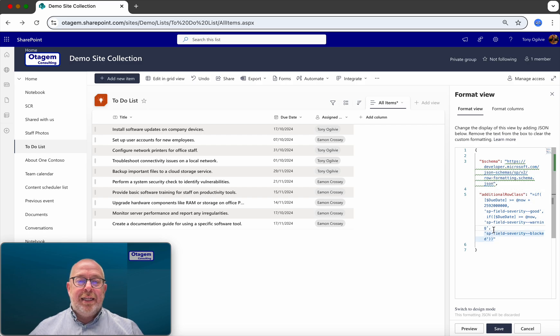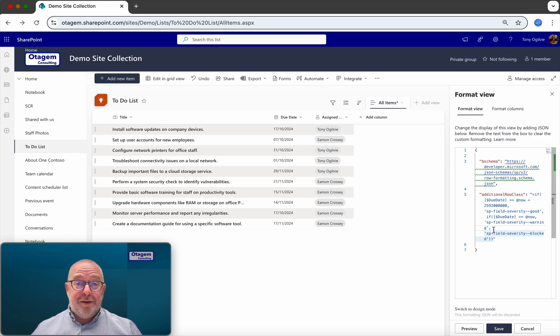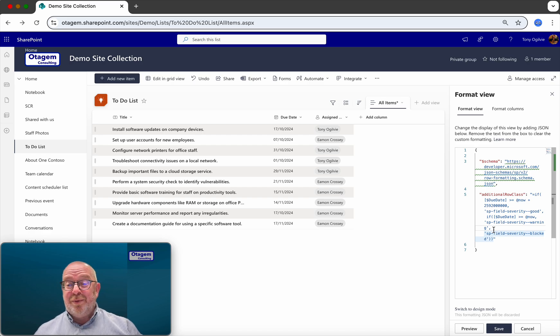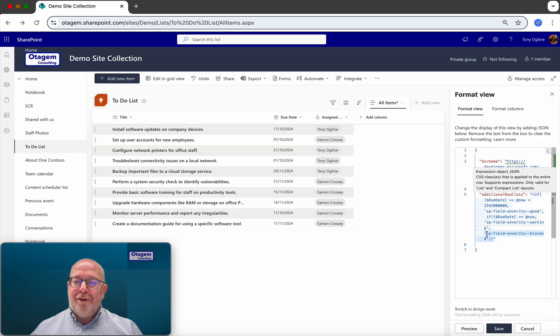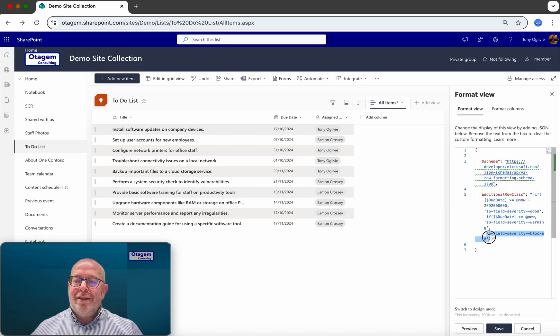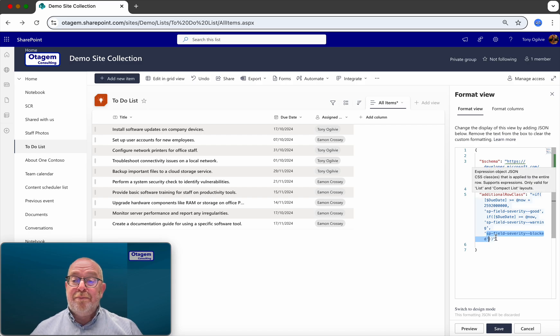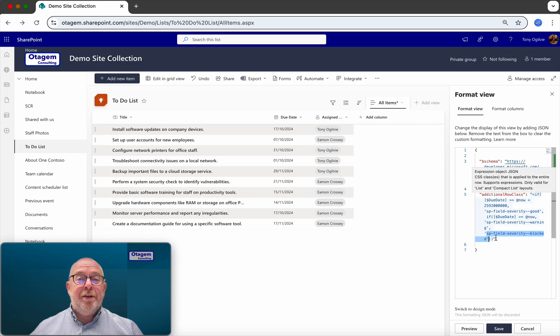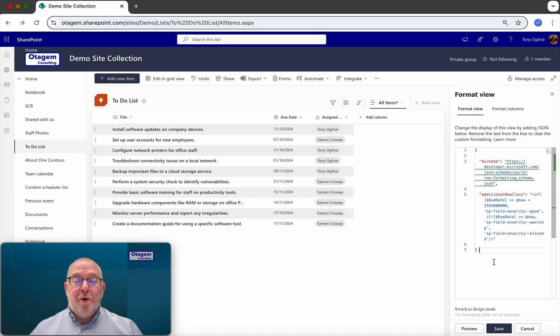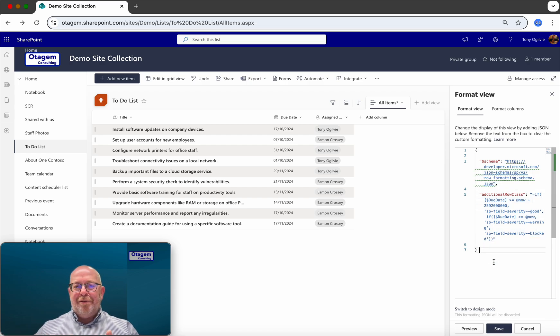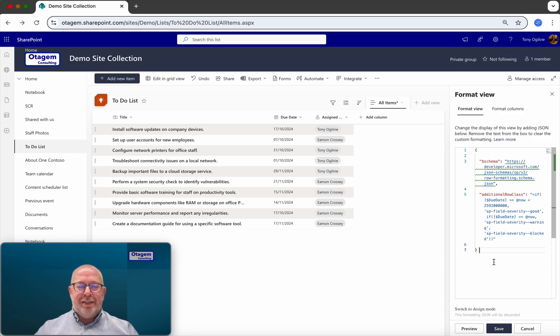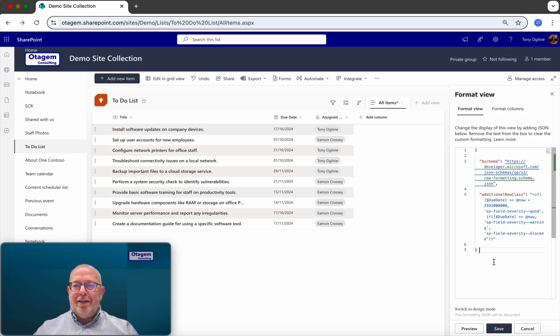And then if for any other circumstance, in other words, for any due dates which are actually in the past, then it defaults to this option, which is SP field severity blocked, which translates to red. So that's all it's doing. And if you need to tweak or change your view to reflect this, obviously, you can adjust this logic within the formatter code here.